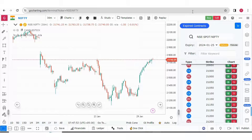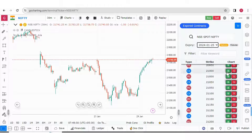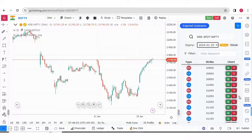Let's try to see how the 21,000 straddle performed on the last expiry. The last expiry is 25th of January. Let's try to see this 21,000 straddle chart.